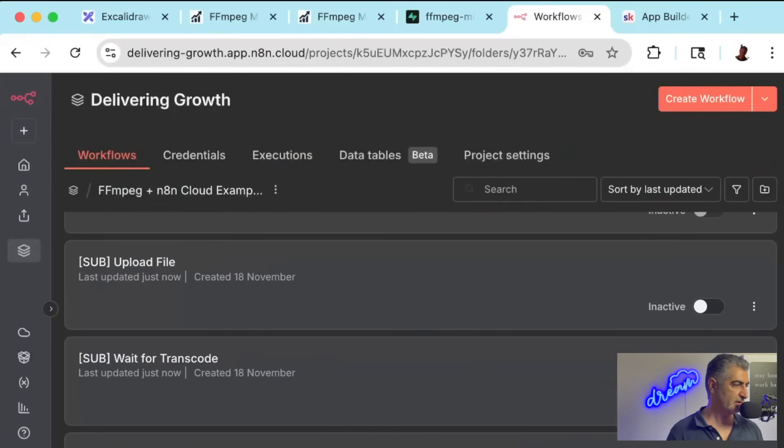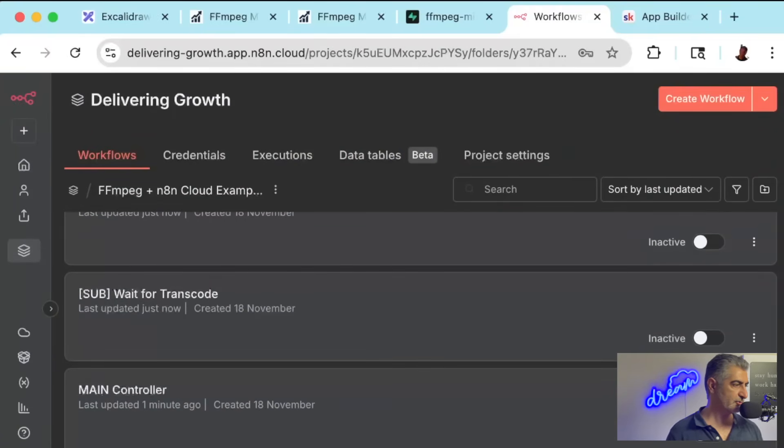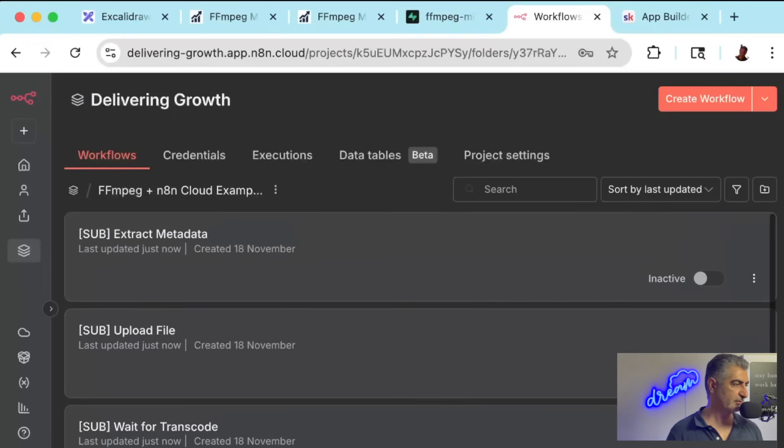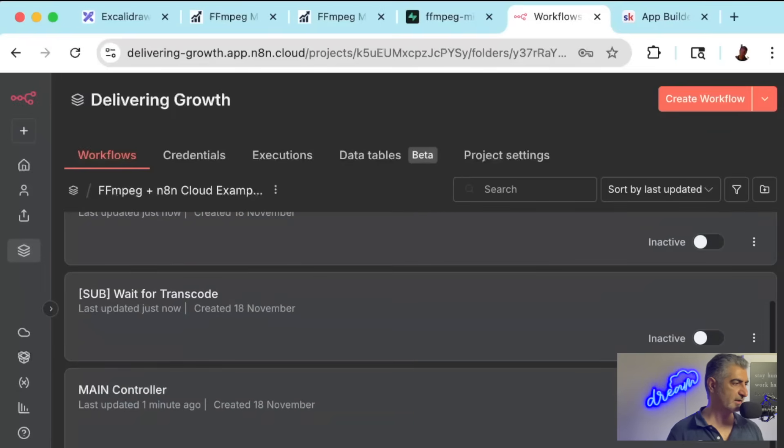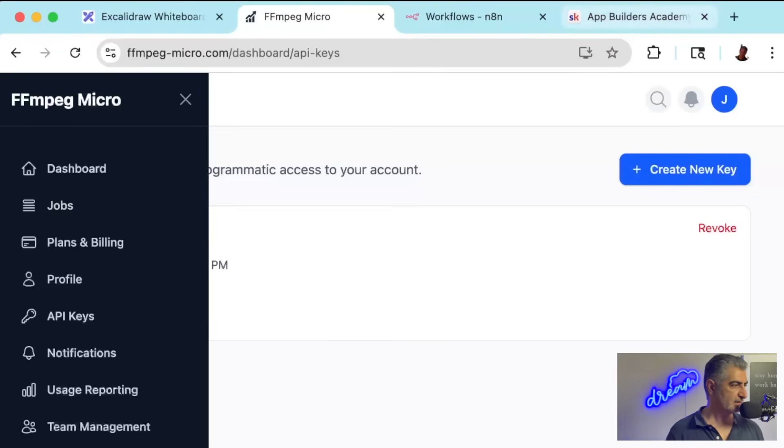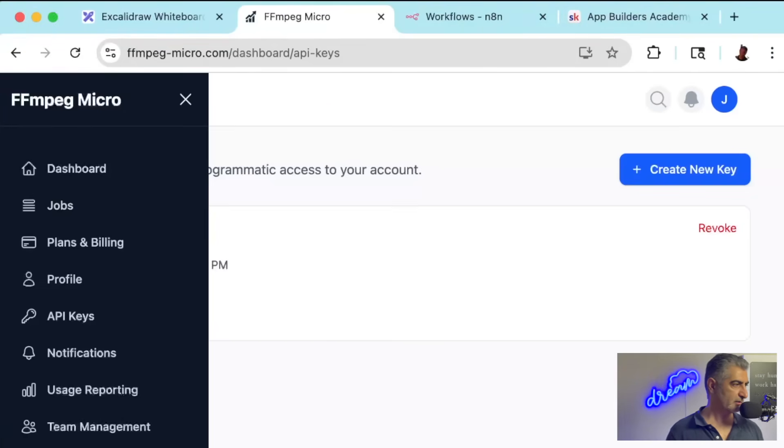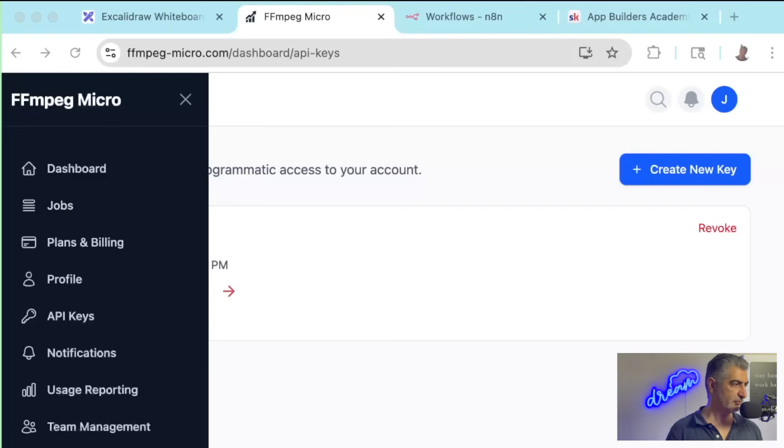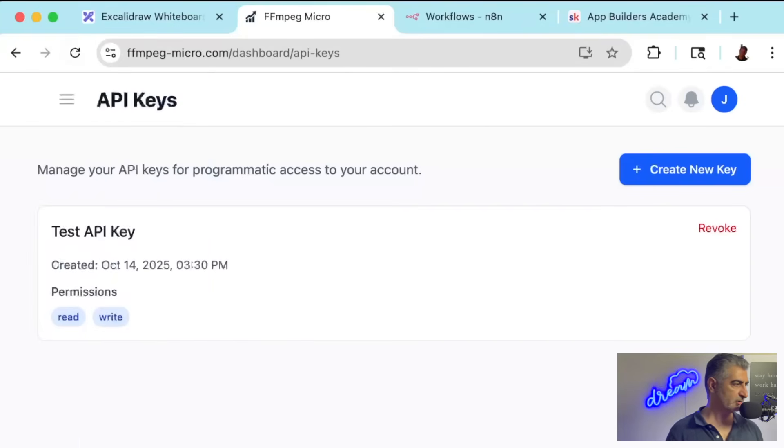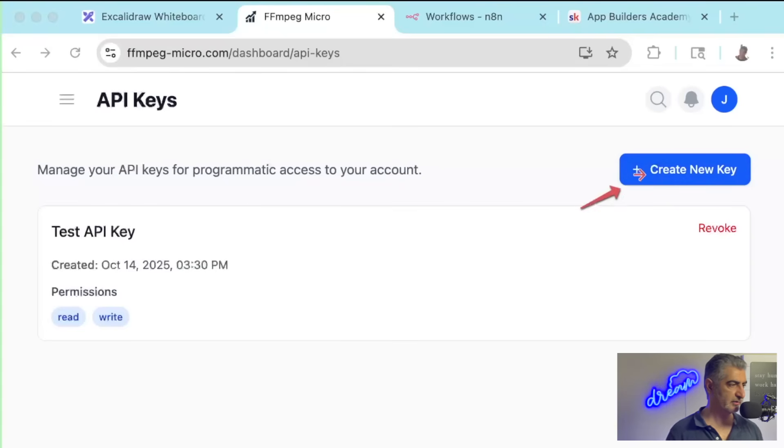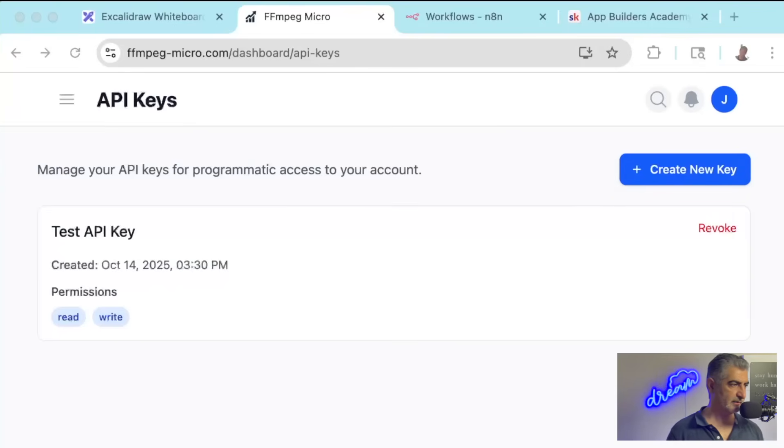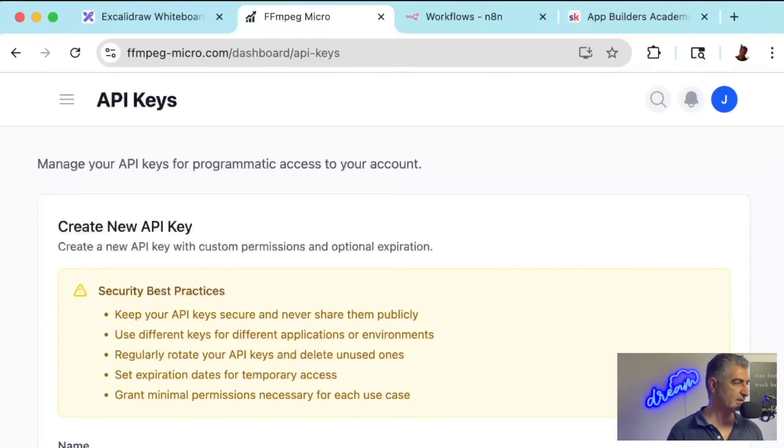The next step is to go to FFmpeg Micro and click on the menu and then go to API keys here. And once you go there, you'll be able to see your API key, all your API keys, and you'll be able to create a new one. So click on the Create New Key button here. And once you click on that, you'll be able to create a new API key. So you'll scroll down.